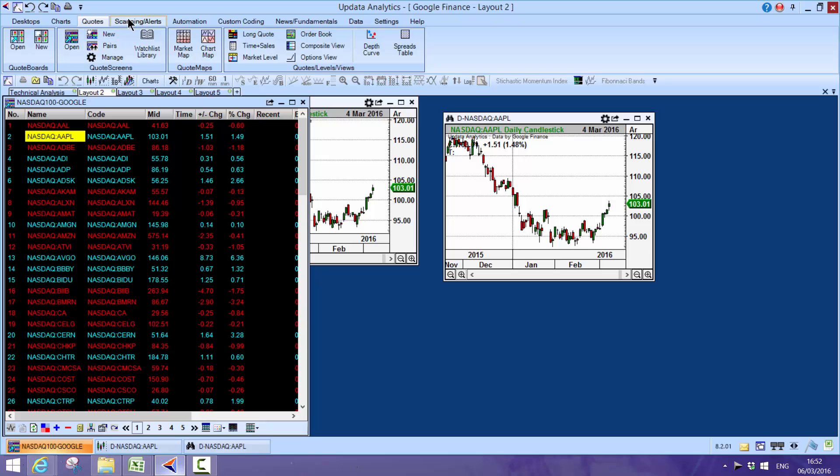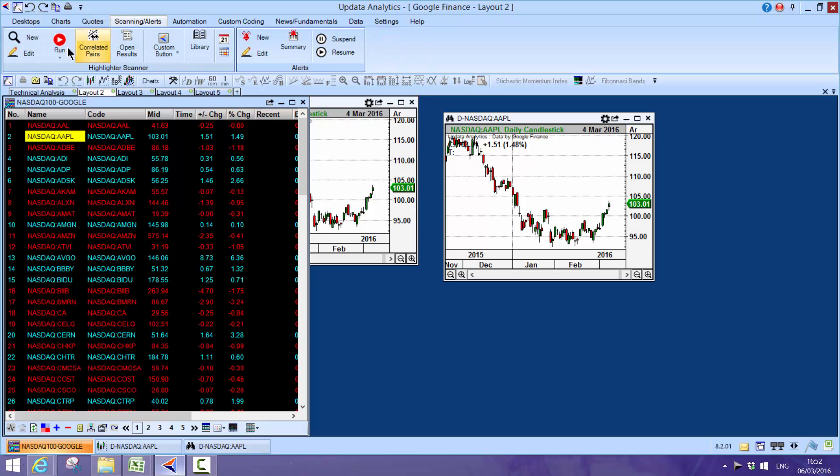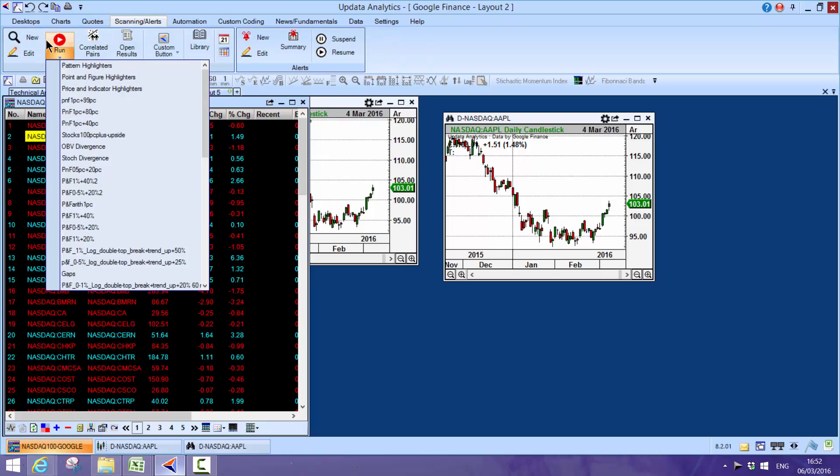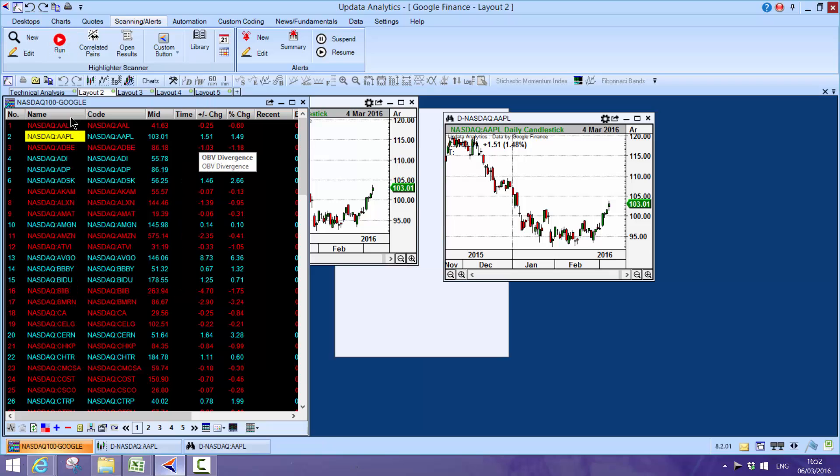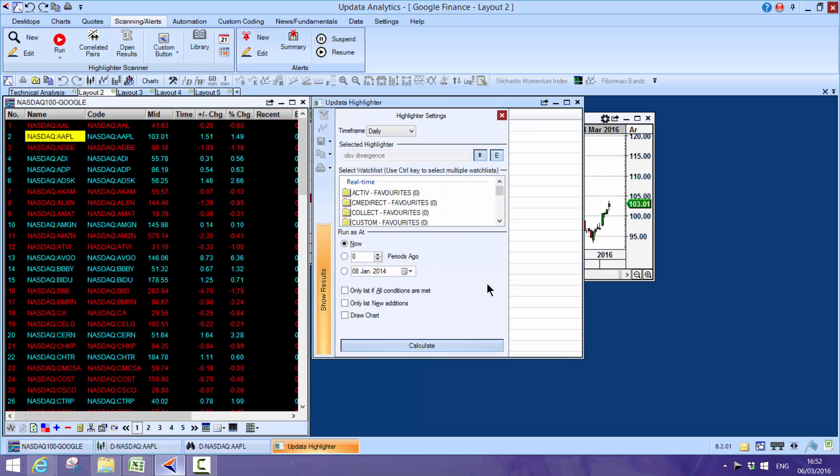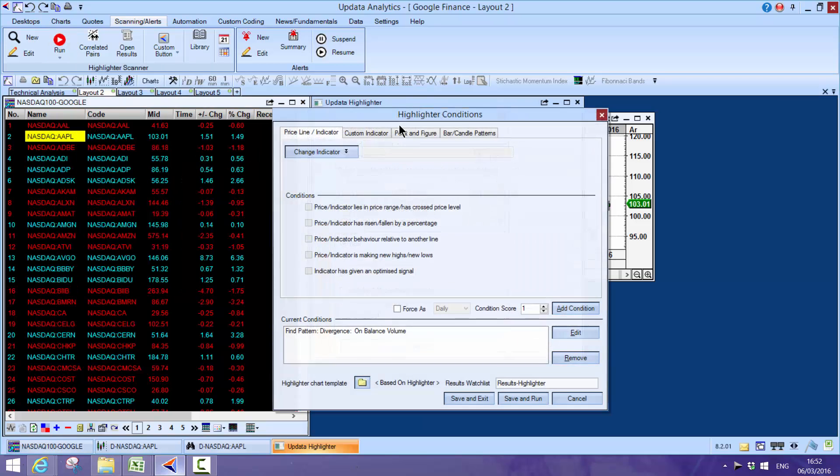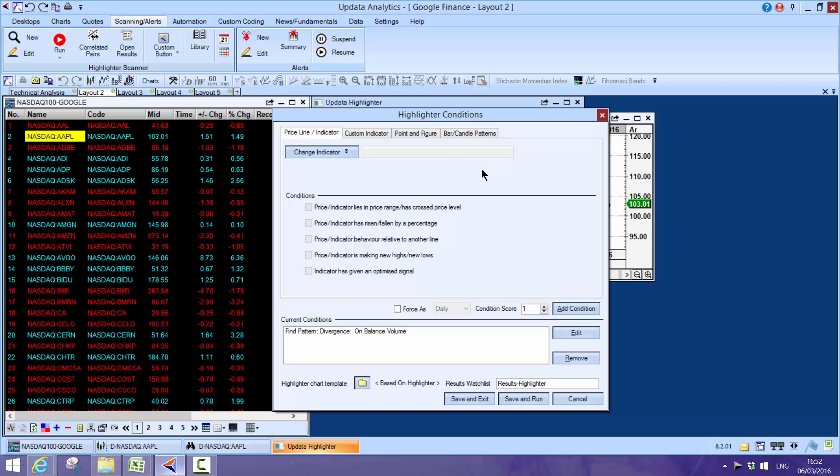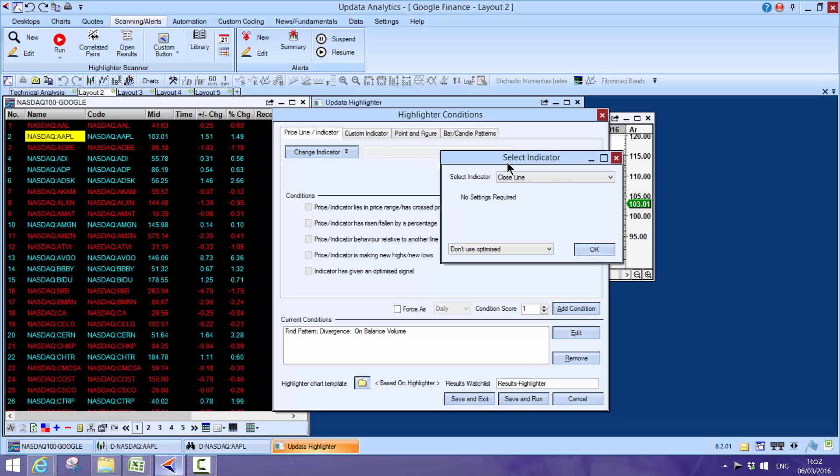Because of that speed and that power and the caching ability, we can then do some really powerful things when it comes to scanning.